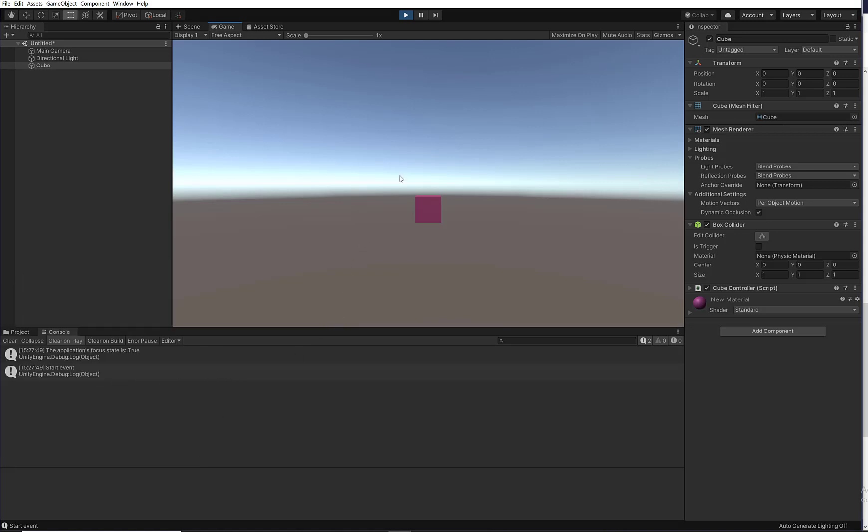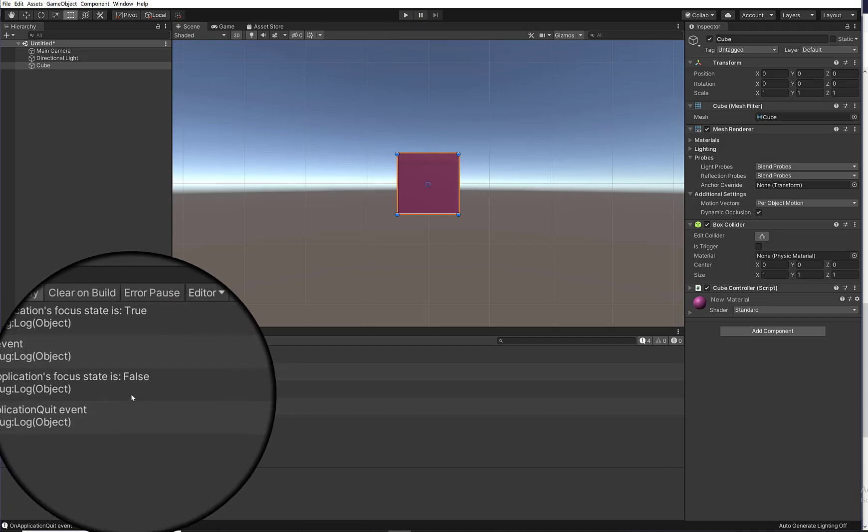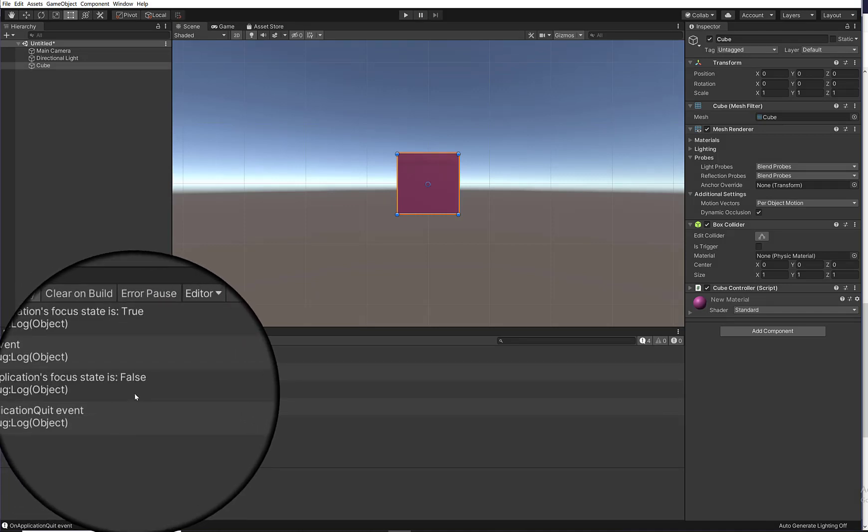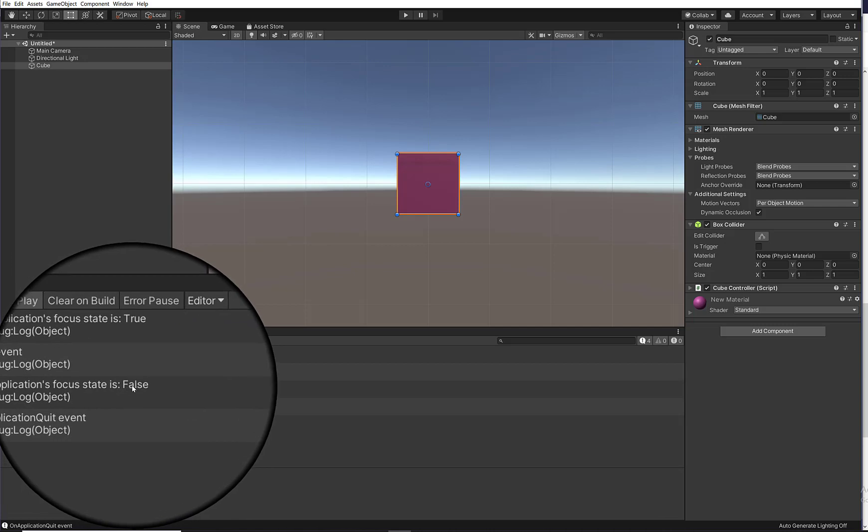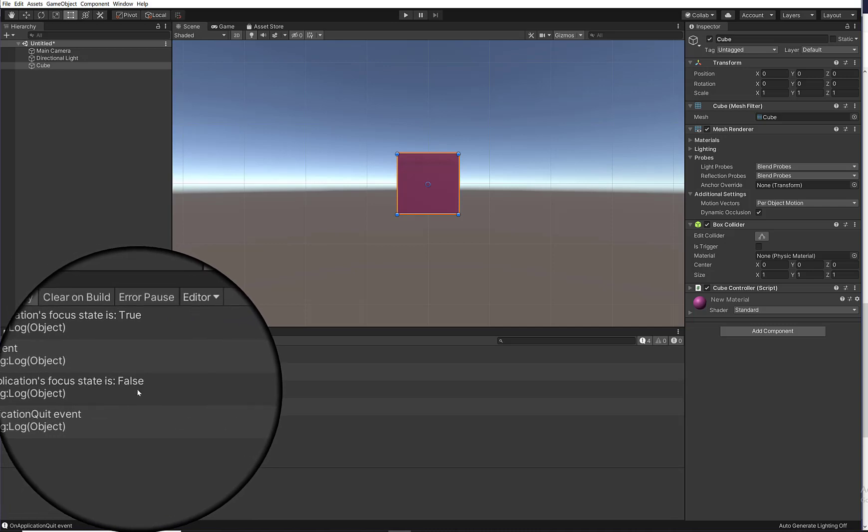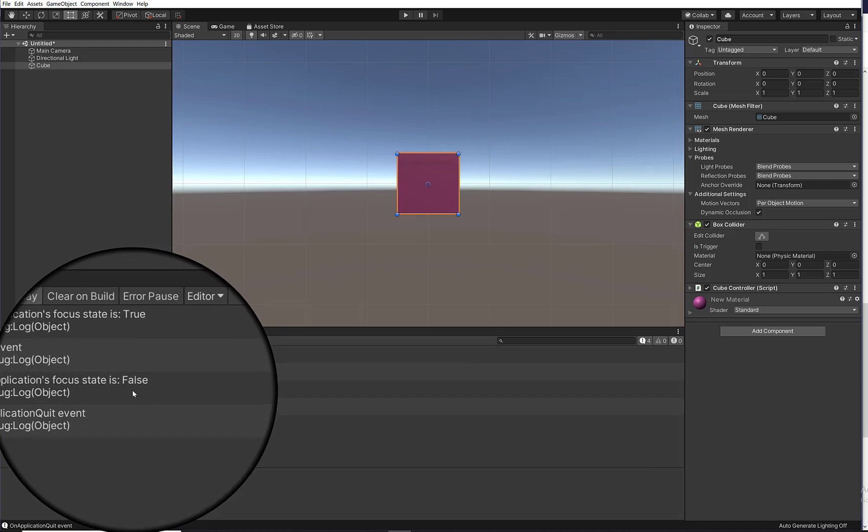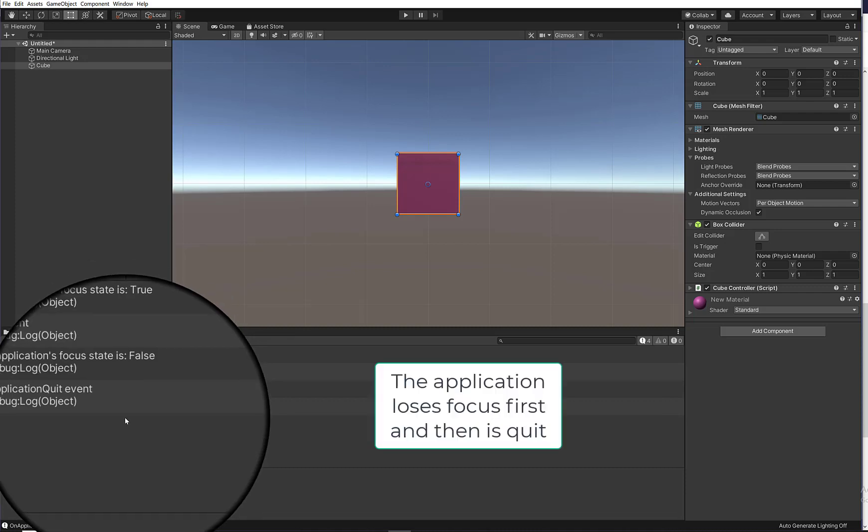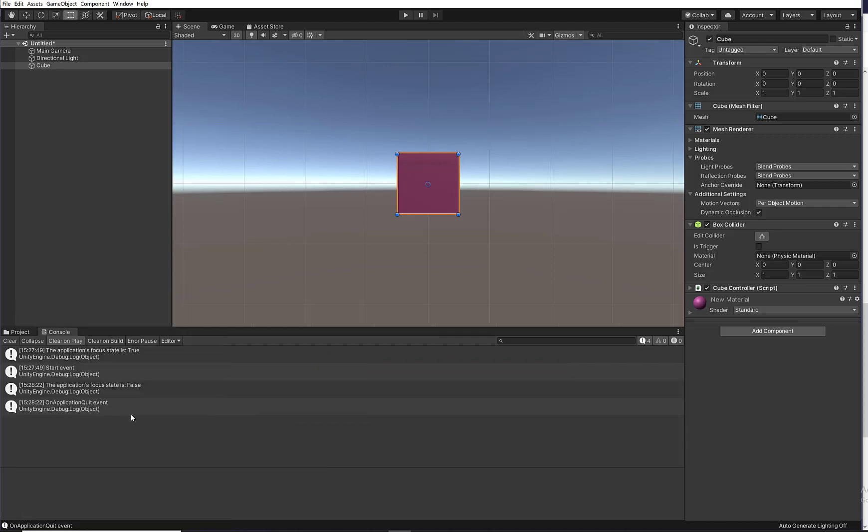Let me go ahead and click on play again to exit from play mode. Now you see that the OnApplicationFocus event method runs first, and it gives us this false value because when I exited from play mode, then the OnApplicationFocus state will be false. And then we have the OnApplicationQuit event method which is called. And this lets us know that we've exited from play mode.